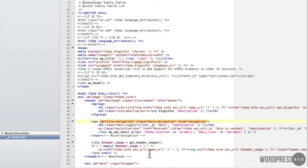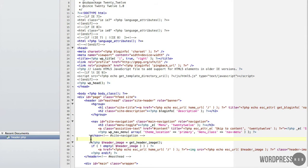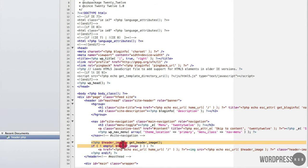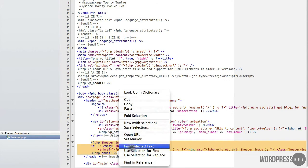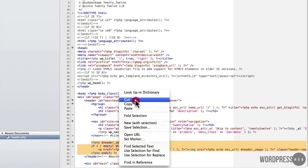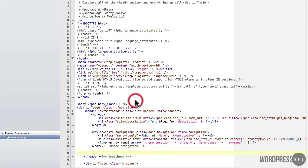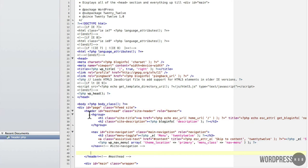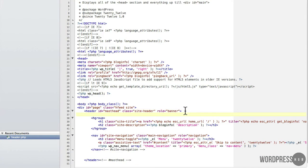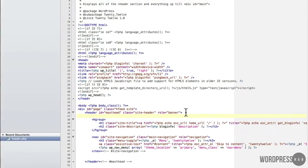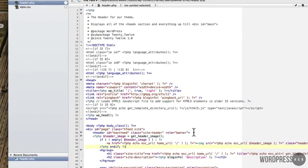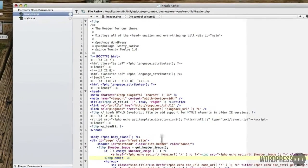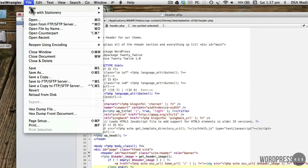So what I want to do is flip that stuff around so that the header image, which is saying here get header image, I want that to be in a different location. So what I would do is I would cut this out of here and I want it to be above here. So I would just go return and I would control V and paste it into there. If I save that.